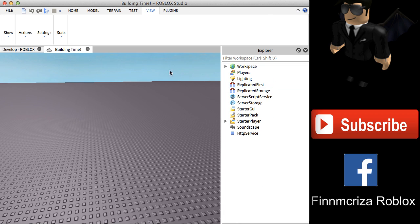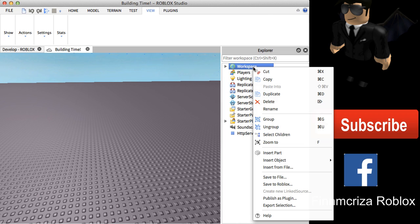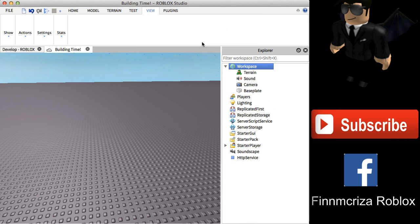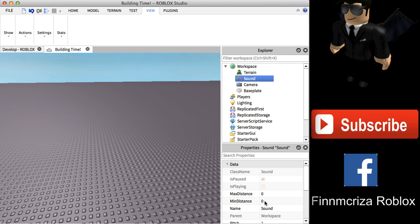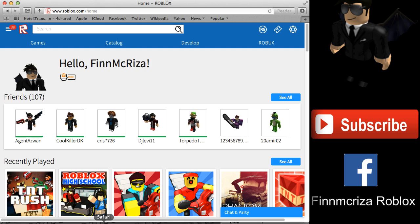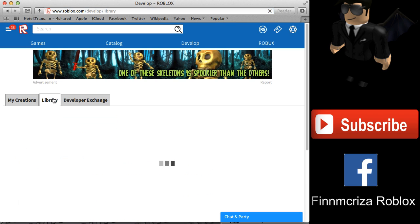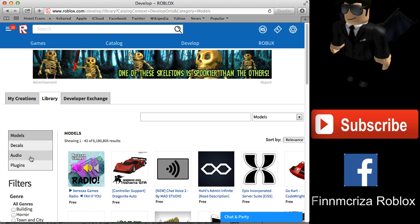Once your game is open, click Explorer, then right-click on the Workspace, select Insert Object, and click Sound. The first thing you need to decide is what sound you want to use. So we open the developer portal again to find a sound that you want to add.